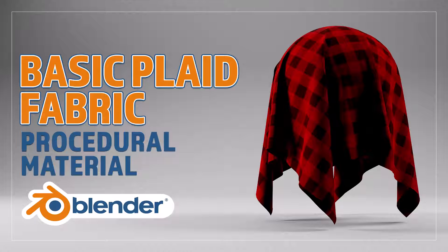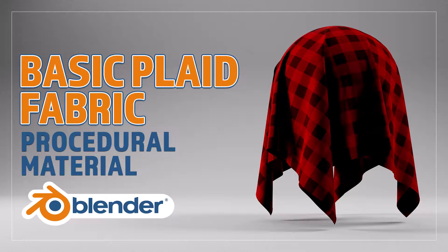Hello and welcome to Blender Bitesize. In this video I'll be showing you how to make this material procedurally in Blender.